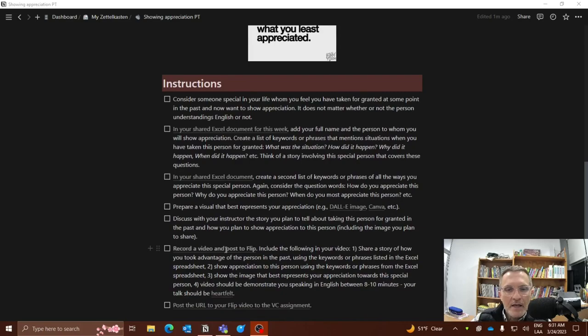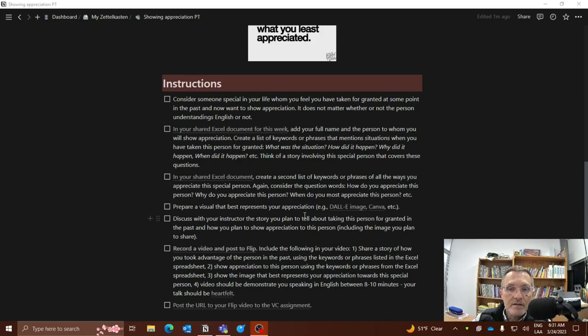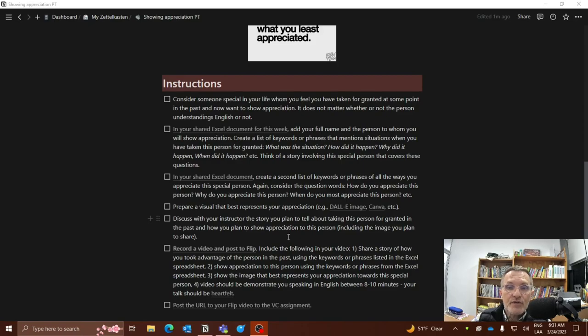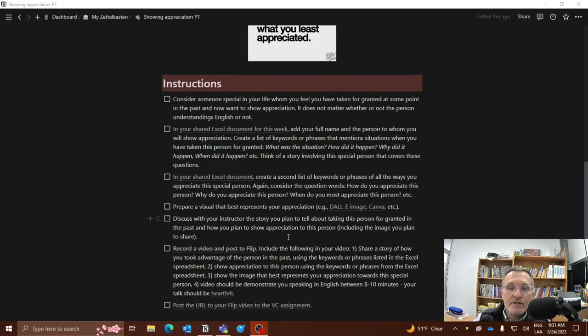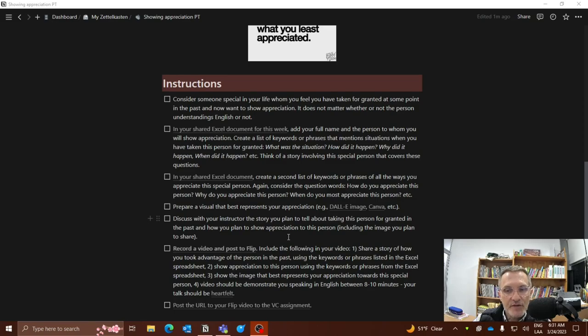Next, try to prepare a visual that best represents your appreciation for this special person. Finally, now discuss with your instructor once you have prepared your ideas, you have your image, discuss with your instructor the story that you plan to tell. Describe the relationship with this person, what you're planning on describing in terms of taking the person for granted and also how you wish to show appreciation.